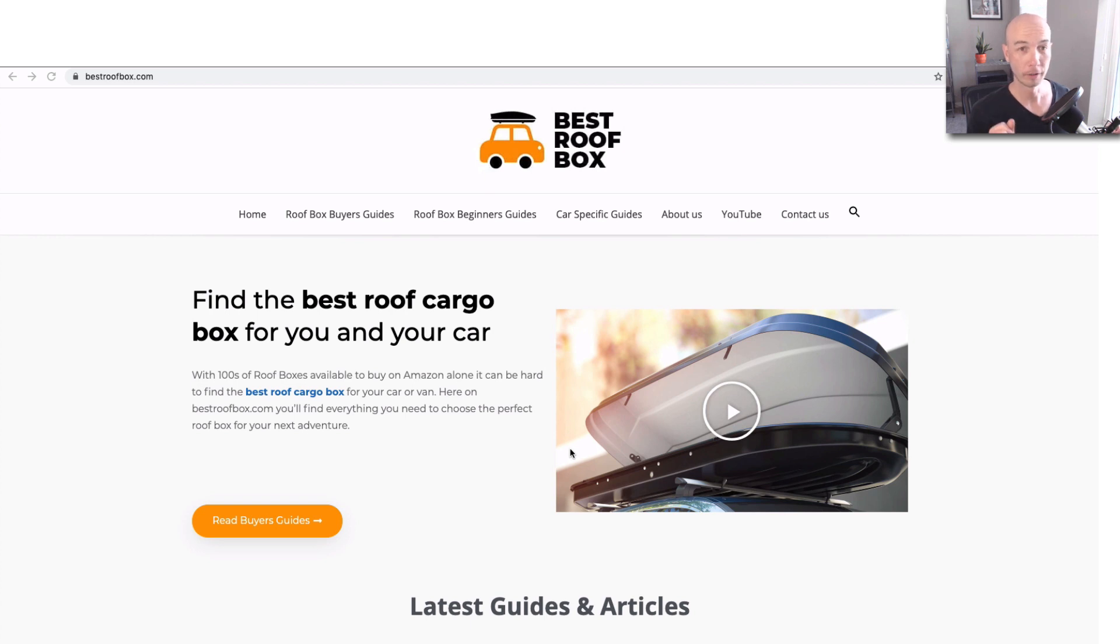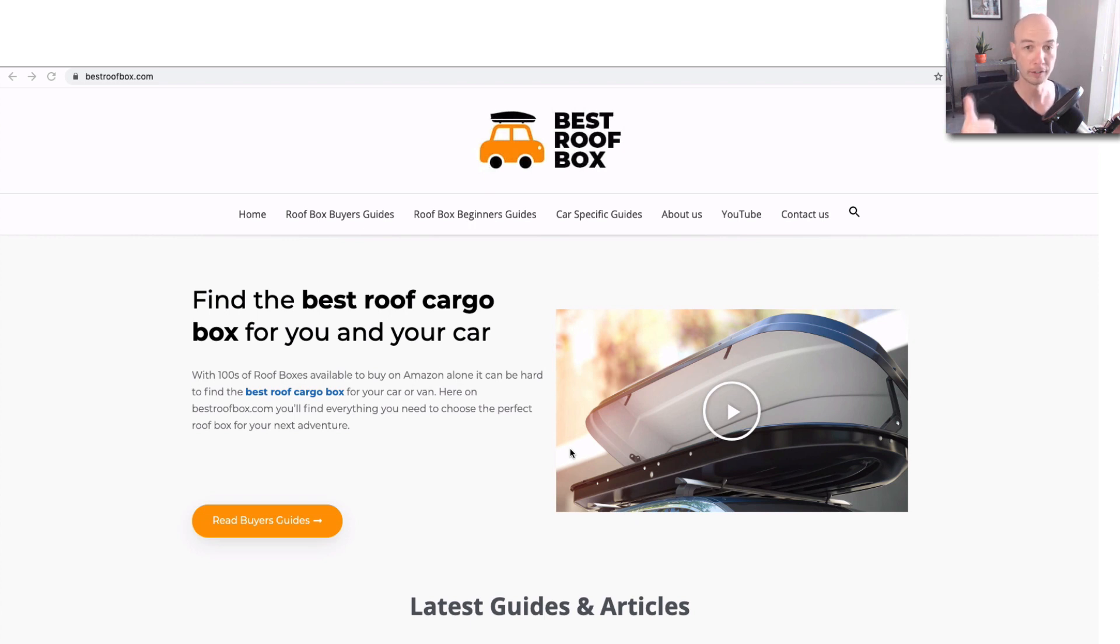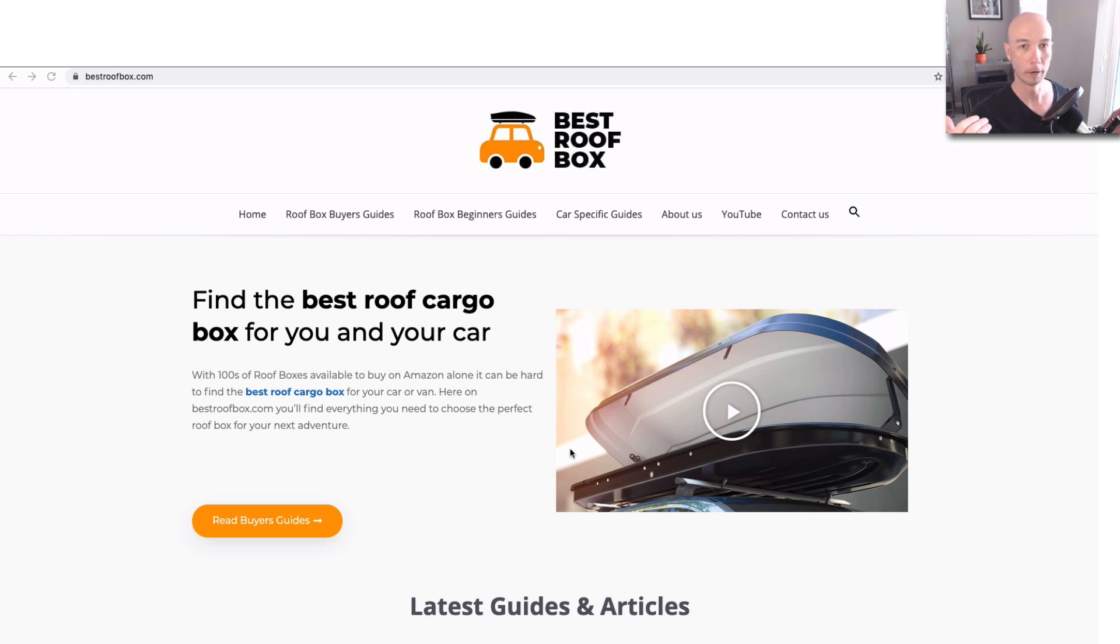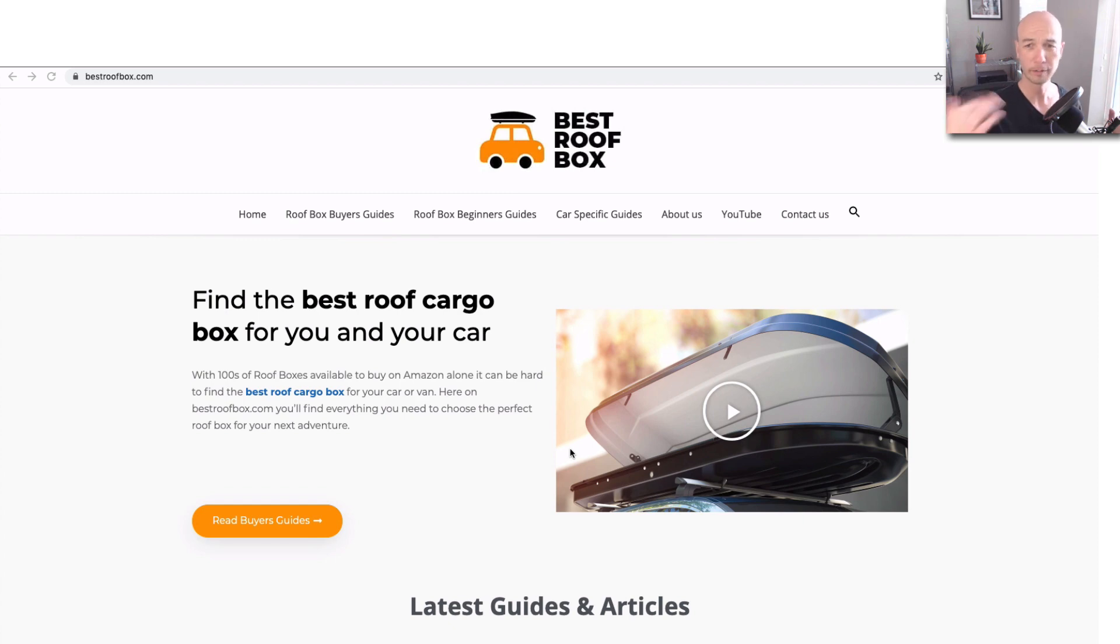I also have a blog called nichesiteproject.com where I talk about all the same stuff. In fact, you can get a lot of the things that we're talking about, like the keywords. All the keywords that this site's ranking for, you can download over on my website. There's a link in the description, and the information's readily available, but I'm just putting it into a package and giving you some commentary about it as well.